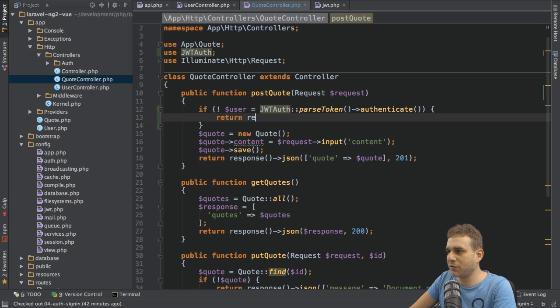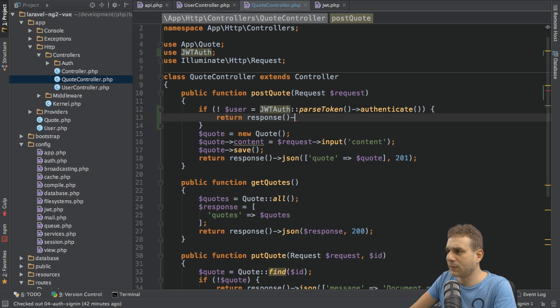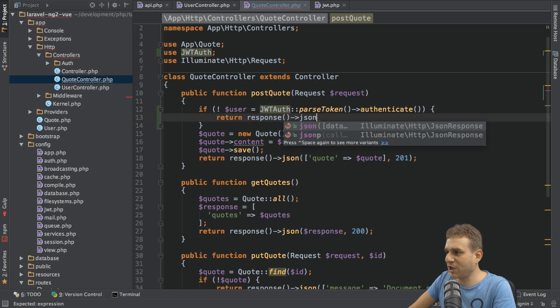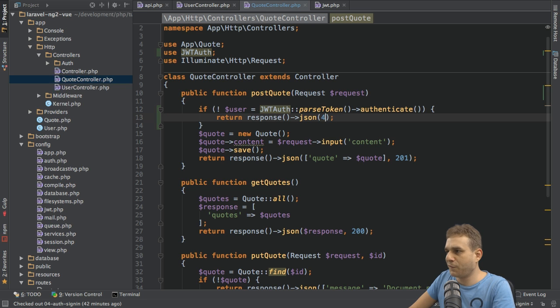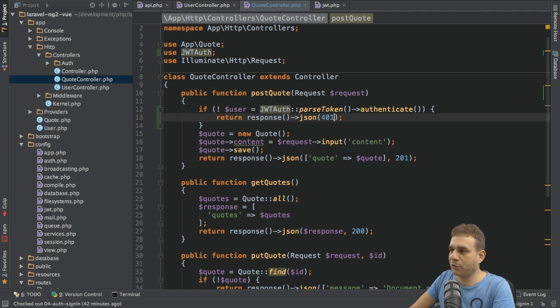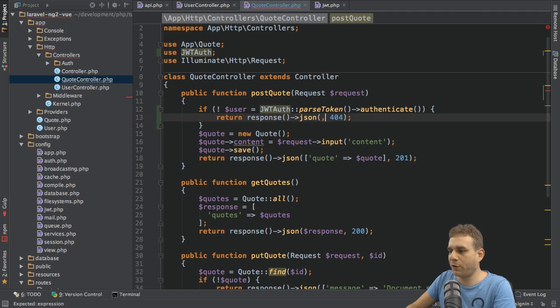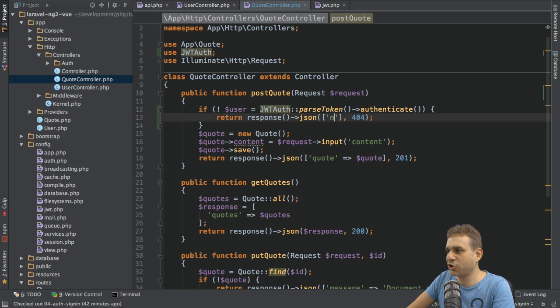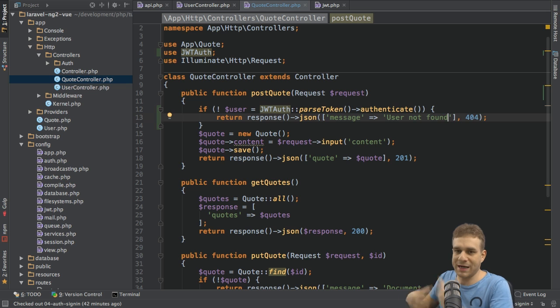So here I want to return a response. And this will be a JSON response. And here I want to have the error code 404, or you could argue for 401 because you're not authenticated. But I'll say 404 and simply return a message where I say user not found. Of course, send any message you want.